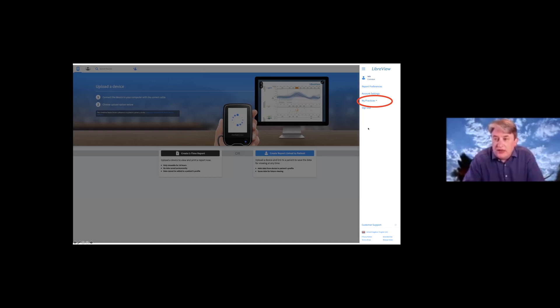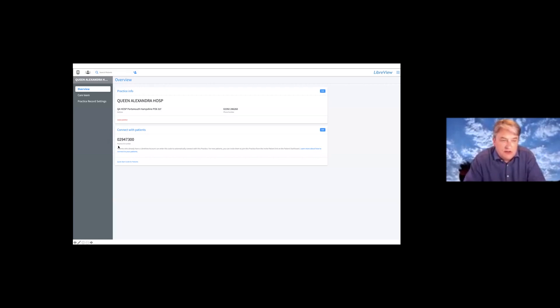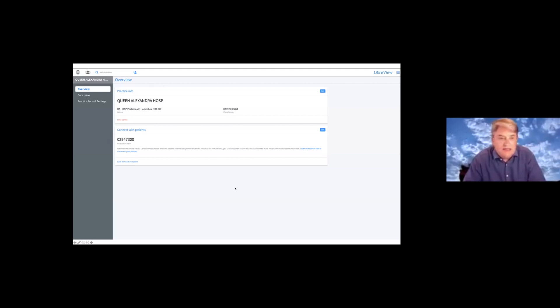The other thing to note — and this is a really important place — is to look into the 'my practice' data on the program, because it shows you your practice number. If you're ever hoping to get patients to share information with you, this number is important. It's a one-off number — in my case it's the number for my own practice at Queen Alexandra Hospital — and this is the number that individuals will need if they're going to share data with you. It's in the program, so it's not something you need to remember off by heart.